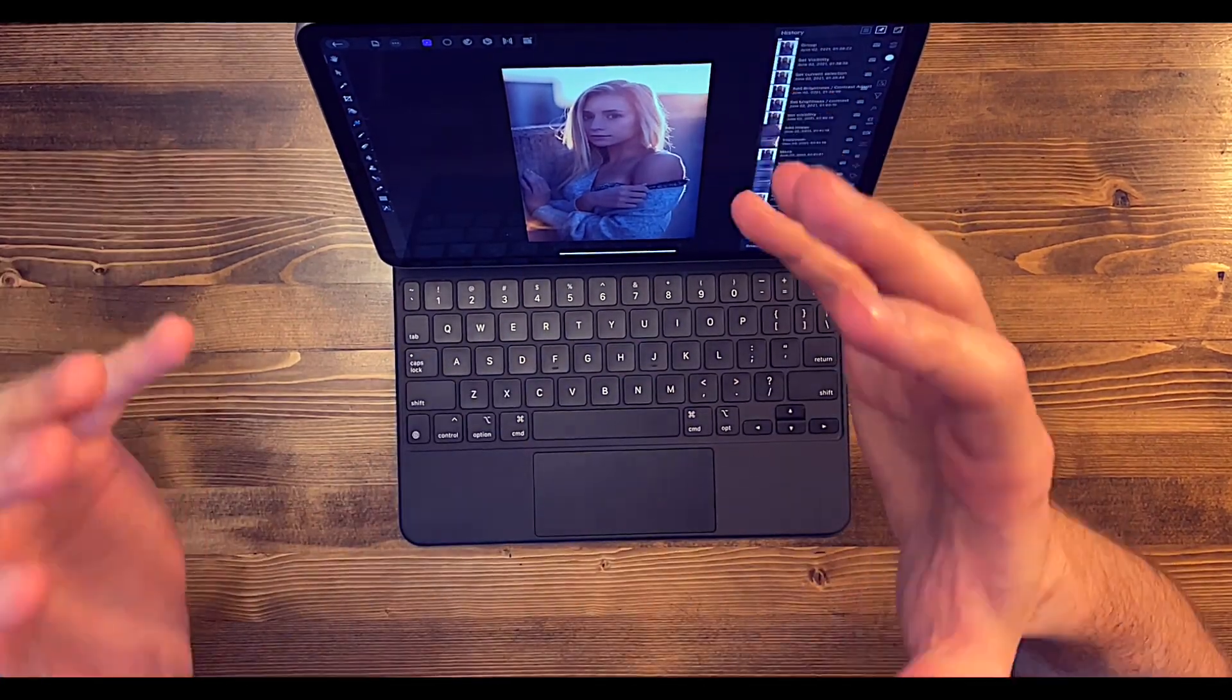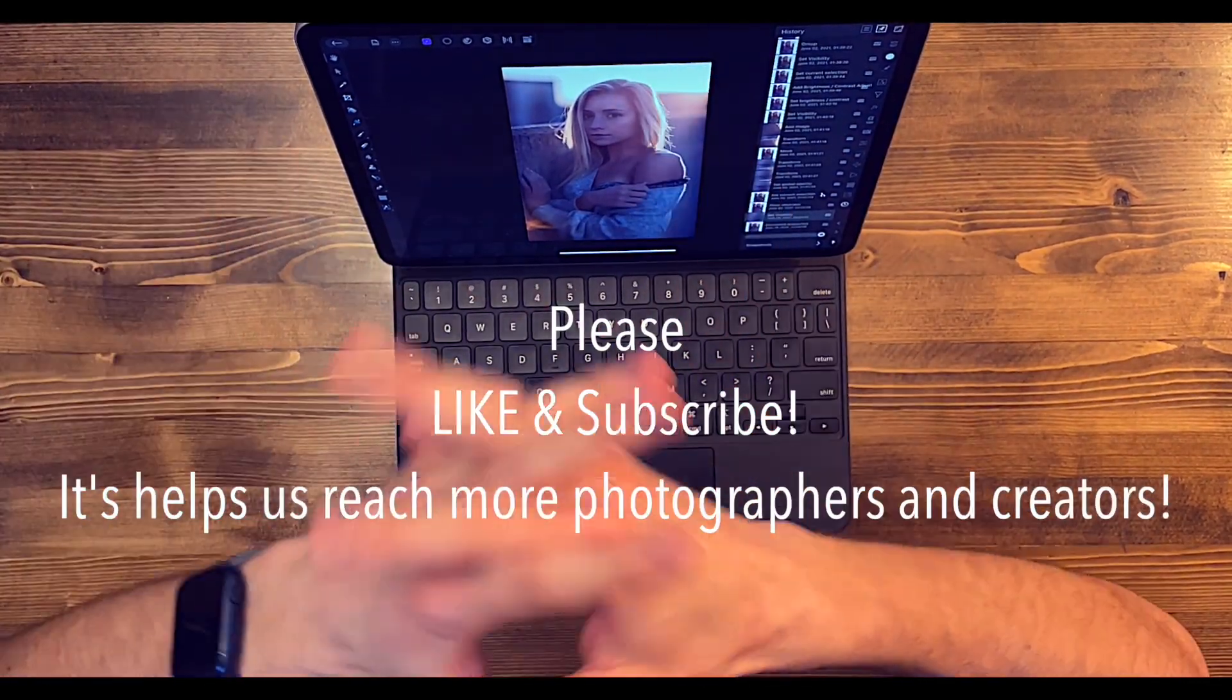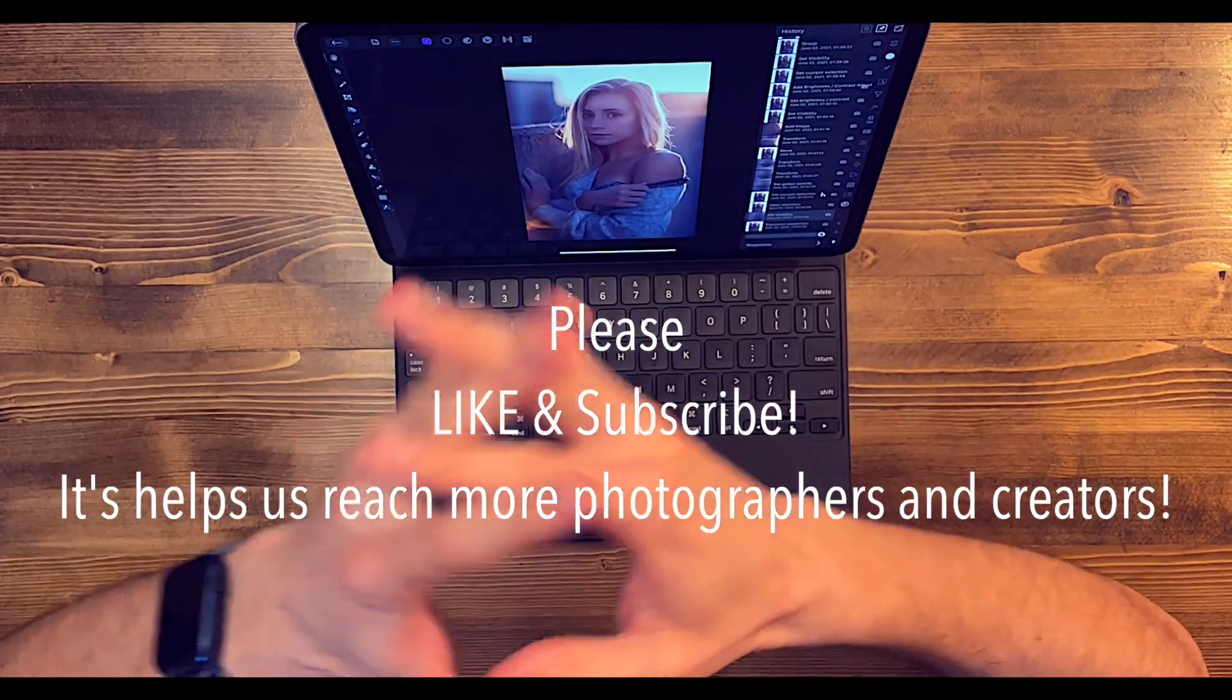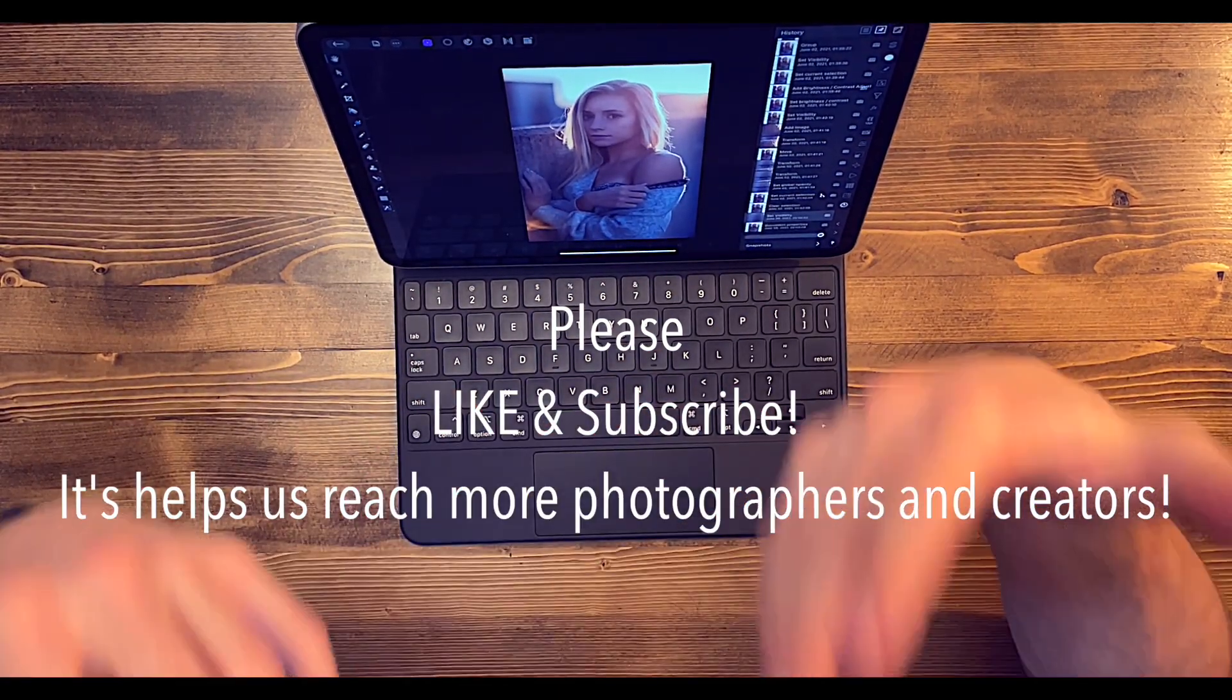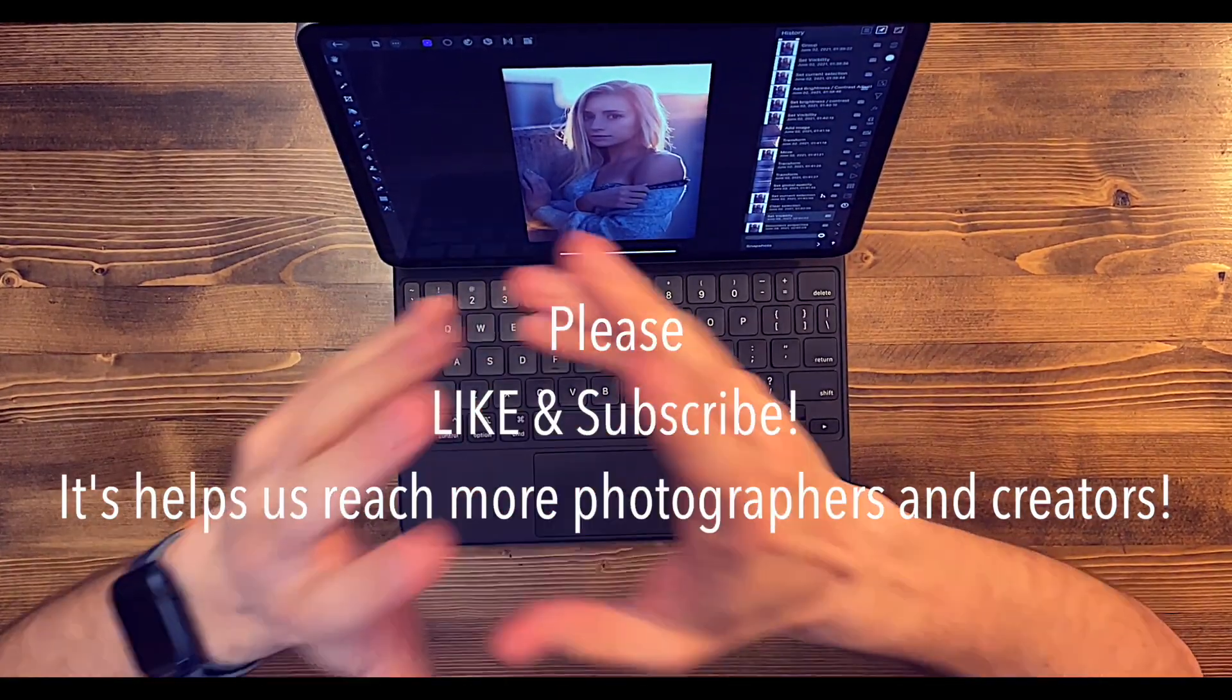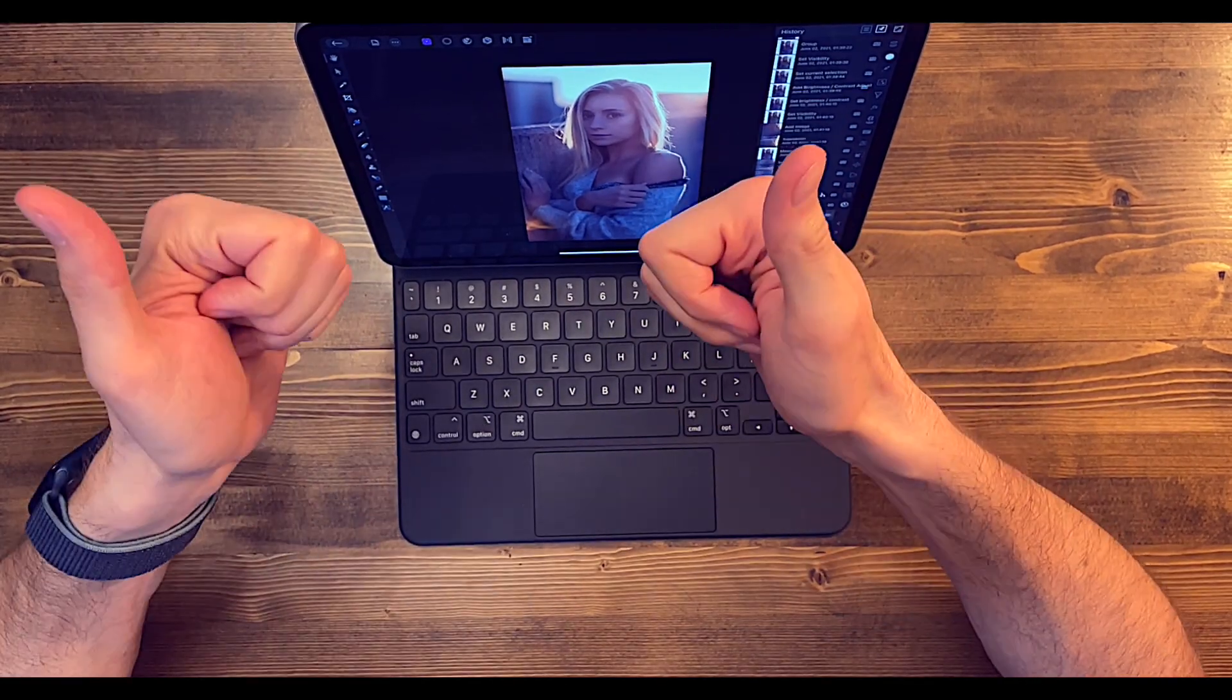So hopefully you found this video helpful. If you did, hit the like and subscribe button. We're putting out all kinds of educational videos trying to help photographers take things to the next level. We'll see you guys in the next video. Thanks.